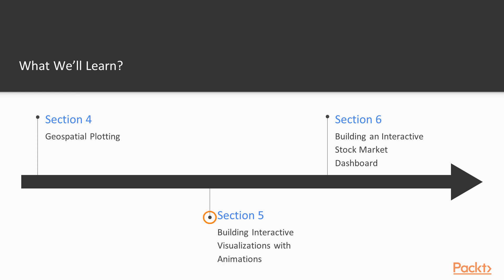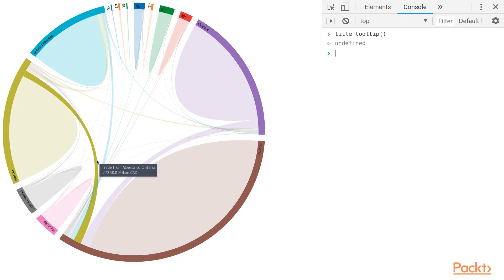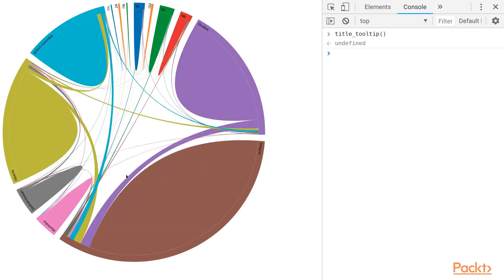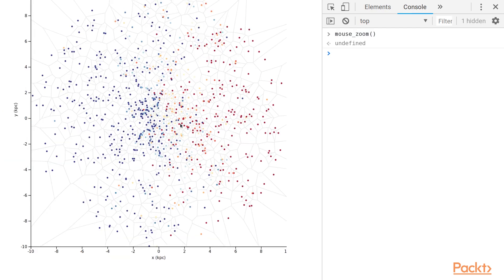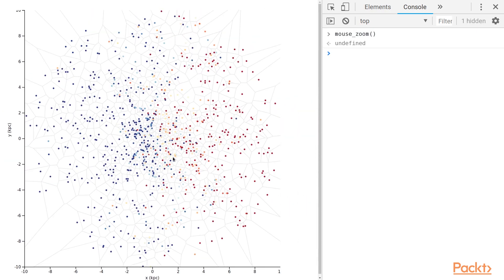In the next section, we're going to take a look at how to build interactive animated visualizations that actually change based on how you interact.